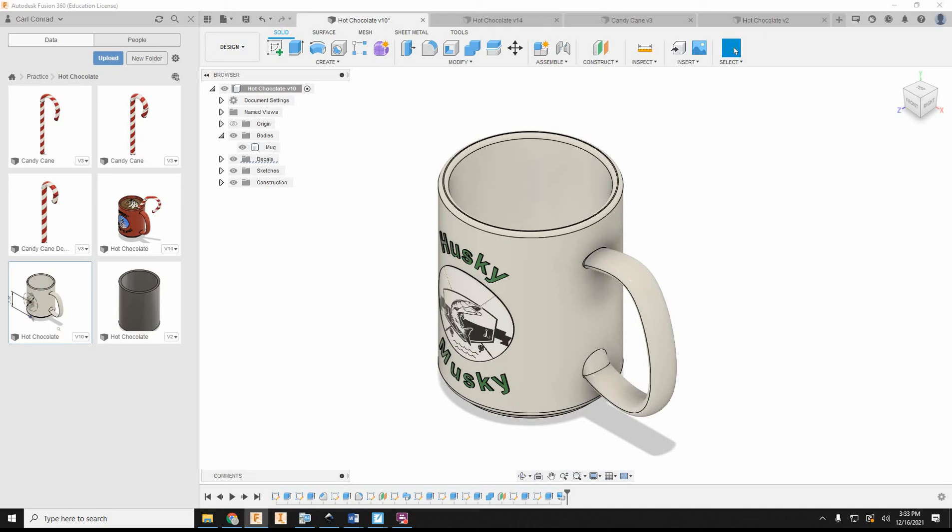All right, of course, since we're doing top-down modeling here, we're going to do all these as separate bodies and then convert them to components.